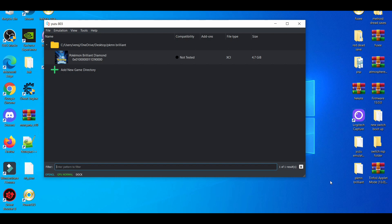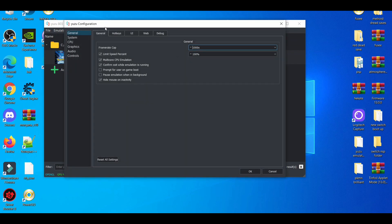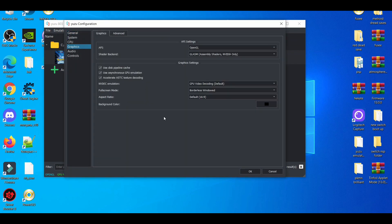First things first, when you go to the emulation tab, go on configure. When you go to the graphics tab, the settings I prefer using is usually OpenGL.